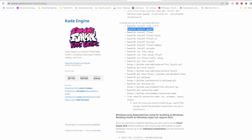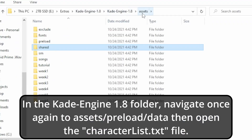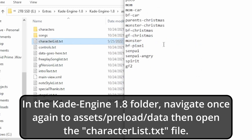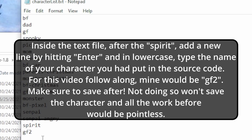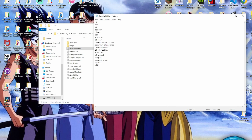Once all that is done, you can minimize out of here. We're going to go back into the assets tab, go into the preload folder, then into data and character list. Down at the very end, enter and type in GF2 — or whatever you have it renamed as for the GF or custom character you're using — then File > Save. This is very important because if you do not do this, the character is not going to show up on your dropdown list. So make sure you get this done.